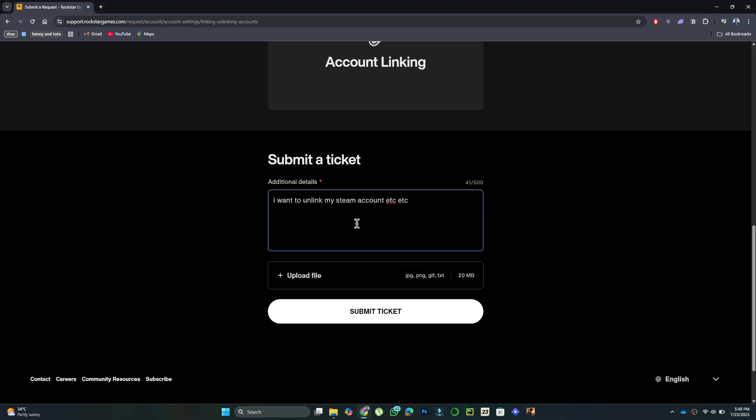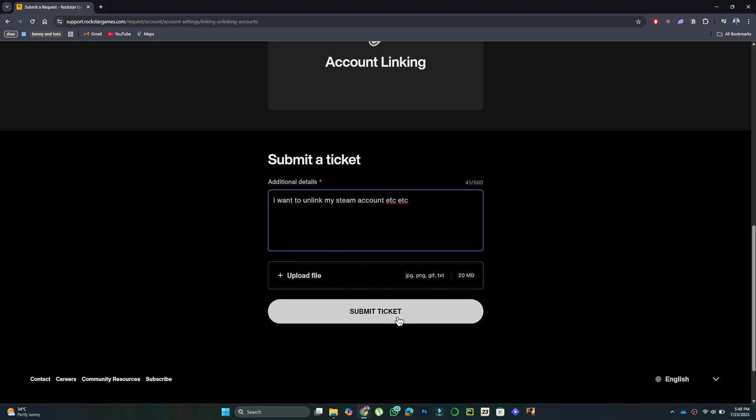So, that's basically how you can unlink your Rockstar account from Steam. And that's it for this video. If you find this helpful, consider subscribing and giving this a big thumbs up. Thanks!